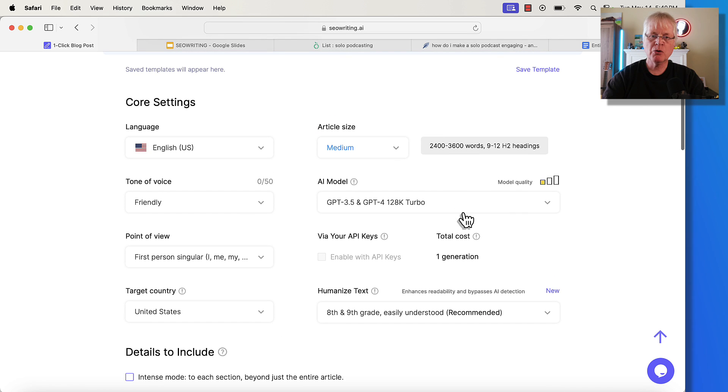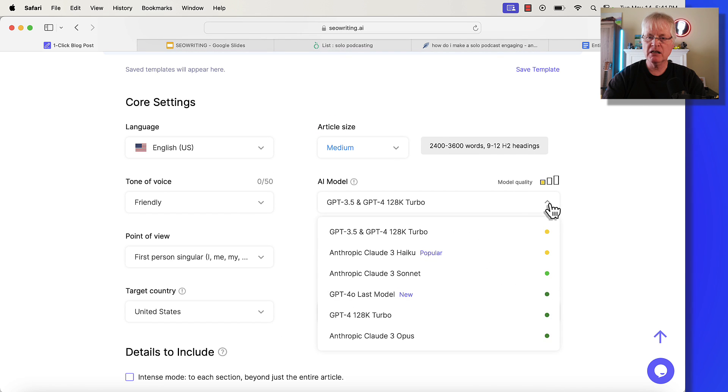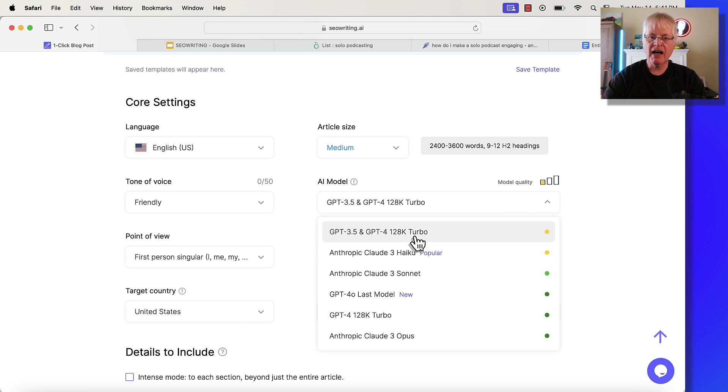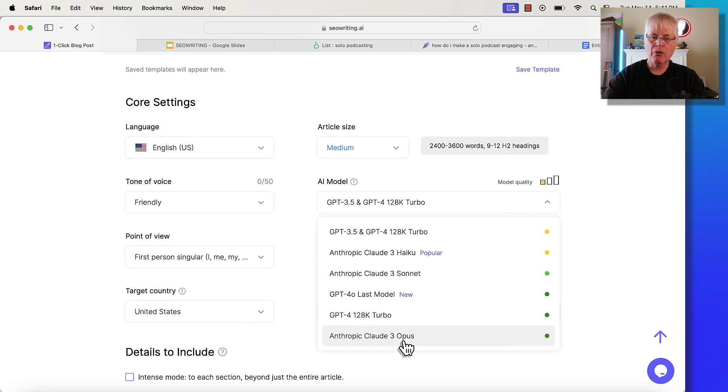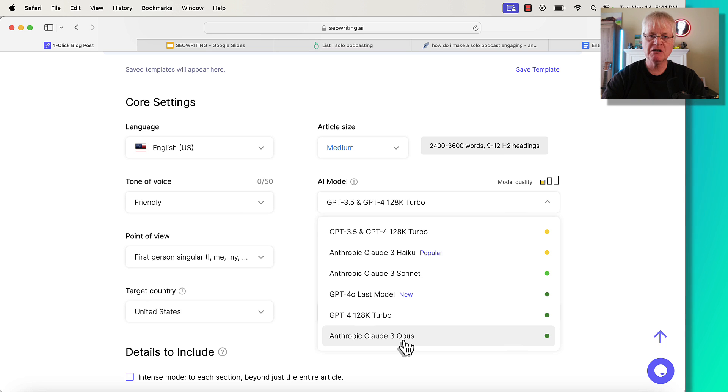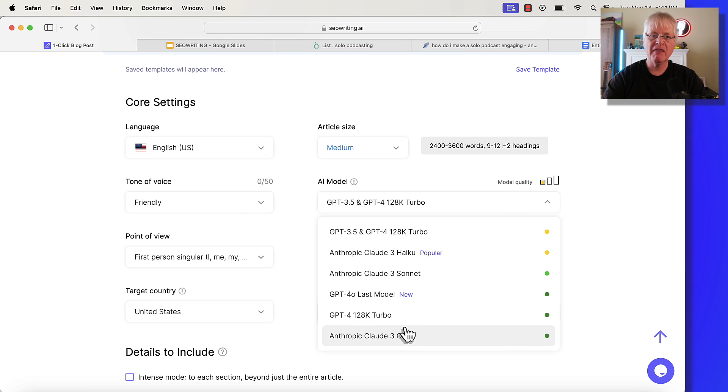Now, this is where we're going to pick a language model. If you click on the drop down, if you write in GPT-3.5, that's going to be the cheapest language model to use. Anthropic Claude 3 Opus is going to be the most expensive language model.